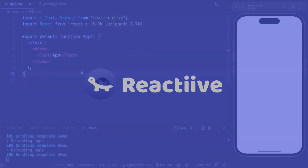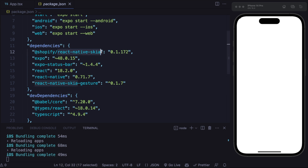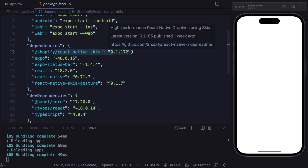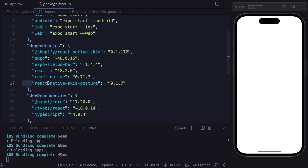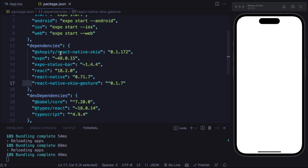Here I've created a React Native project with Expo and I've already installed the React Native Skia package and the React Native Skia gesture package. You are probably already familiar with the React Native Skia package. The React Native Skia gesture package is a very simple package I've made in order to handle gesture interaction along React Native Skia components. We are going to see in a while how it works.